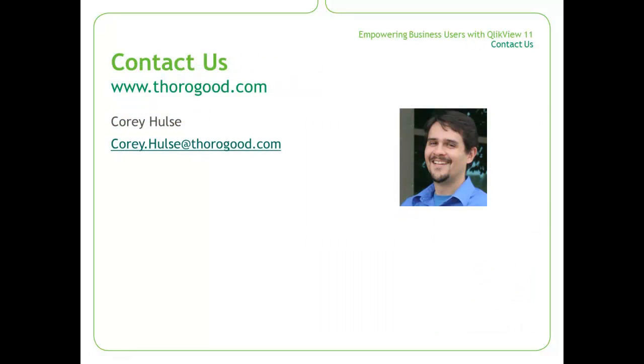That concludes today's demo. Not only does interactive export work with Microsoft PowerPoint, but also with Excel and Word.